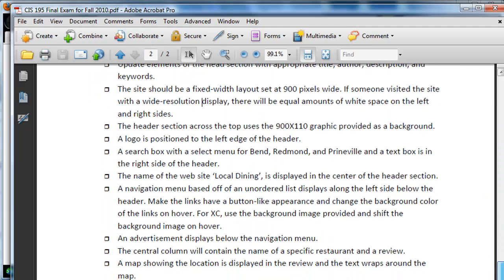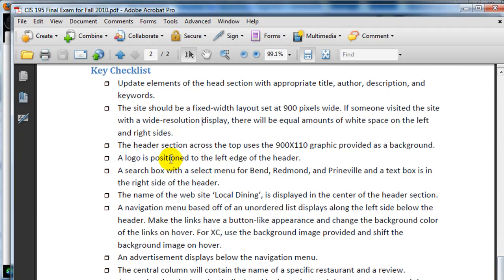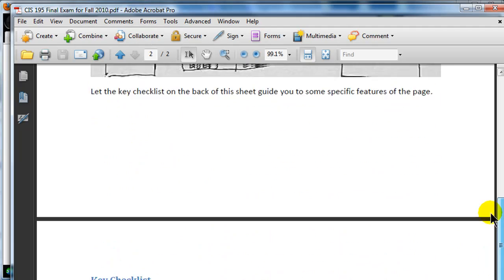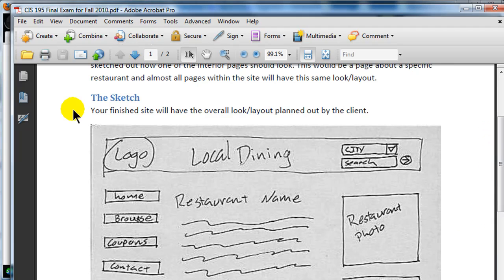Okay, so I've got the header section positioned, of course it's at the top there, and I've got a background graphic on it. There's a logo inside of this header that's positioned over to the left, and a search box with a select menu for Bend, Redmond, Prineville, and the text box is on the right. So I've got to do some stuff that's in the header.